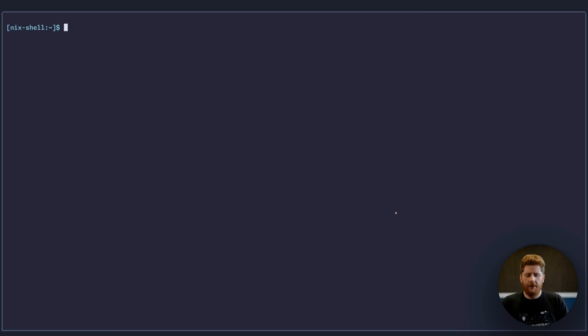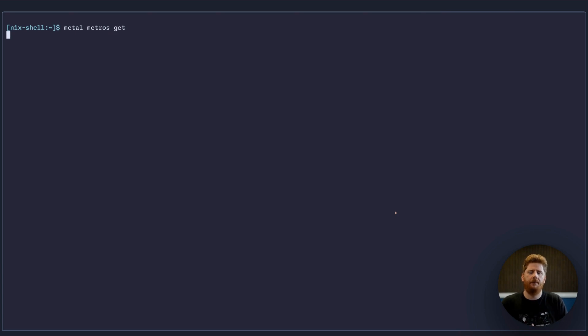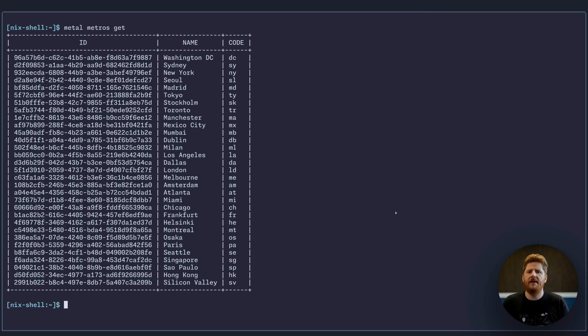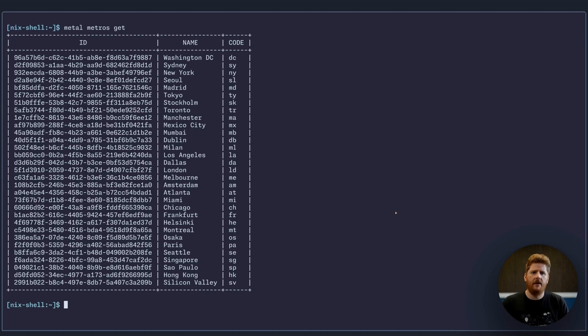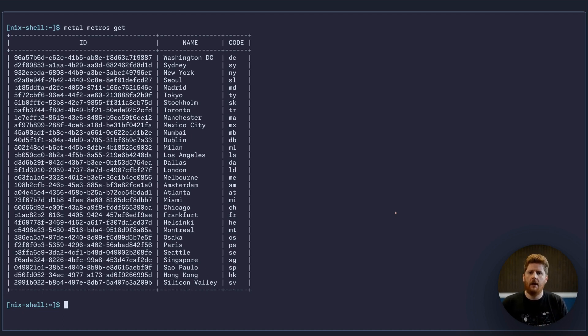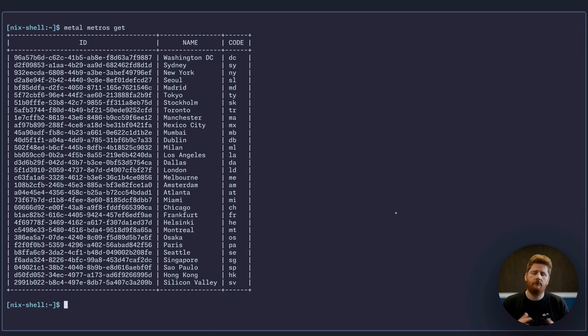So finding out the information we need is all pretty painless. First, we can run metal metros get. This provides a list of all of the metros and locations, the points of presence that Equinix has around the world. From this list, we can decide that we want to spin something up in London. The piece of information that you need to remember is the code from the third column. So for me, that's LD.